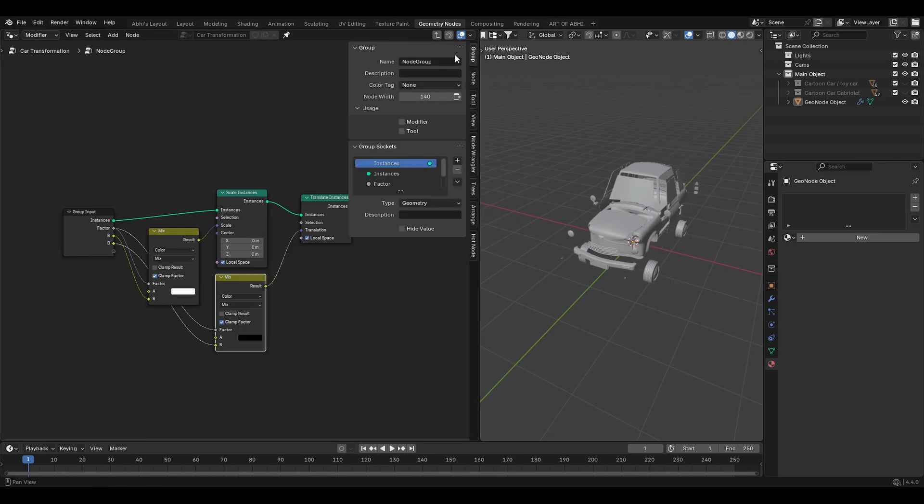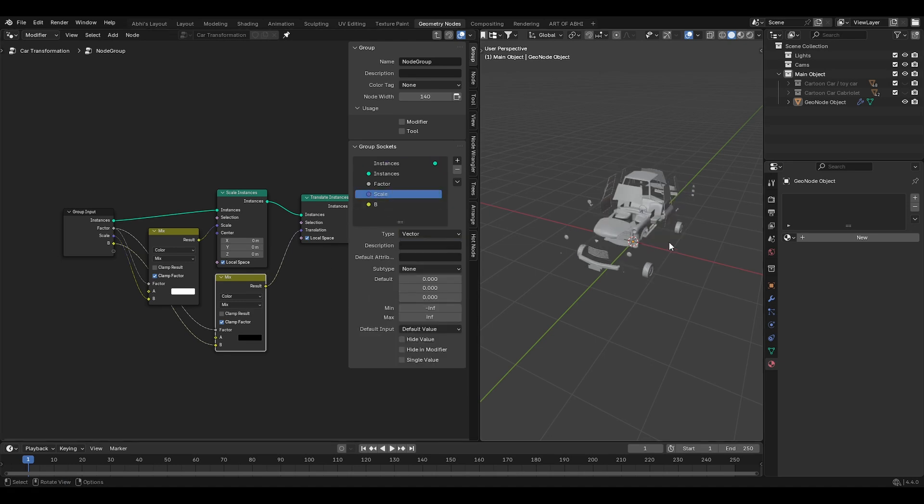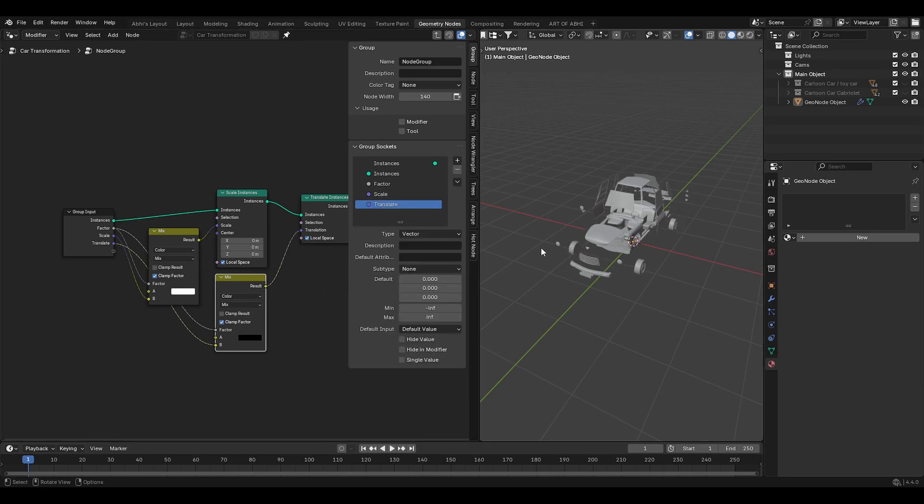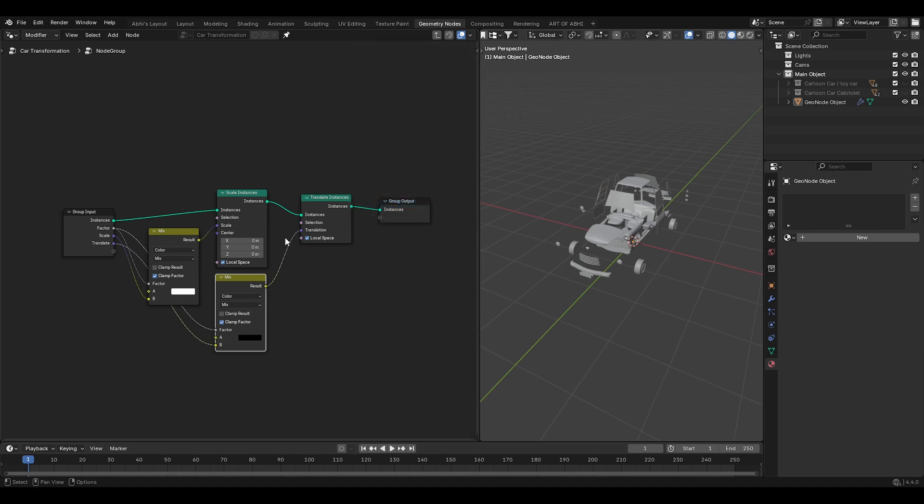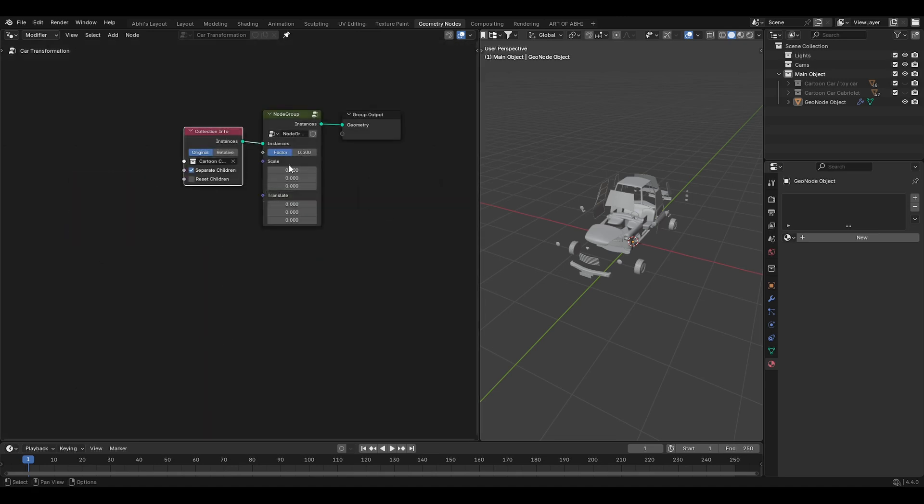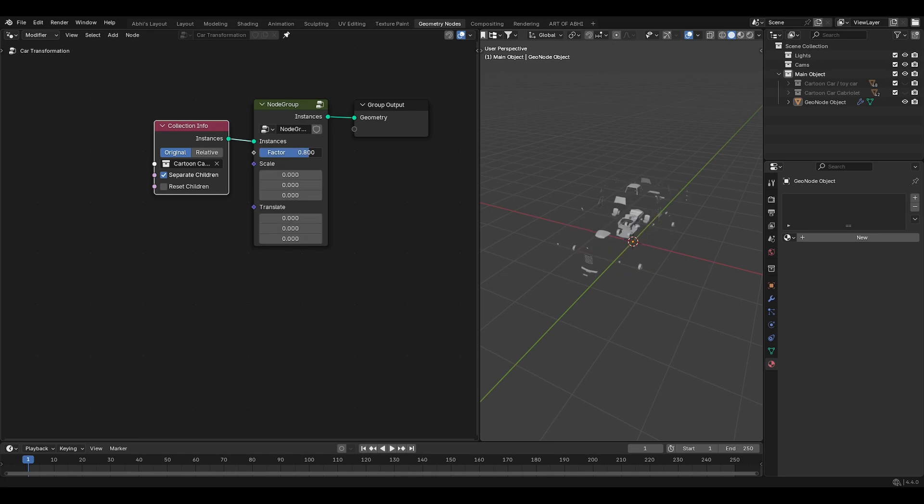Now press N, go to the group and in the group socket menu, double click on the first B and rename it to scale. And set the type to vector so we'll have these XYZ scale values. Now double click on this other B and rename it to translate and also set the type to vector to get its XYZ value. Now press Tab to exit from the node group. Now our basic node group is ready for this scale up and scale down effect.